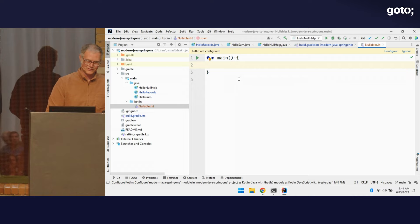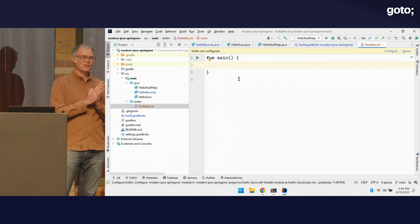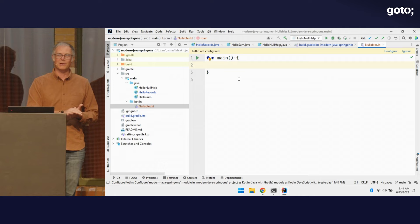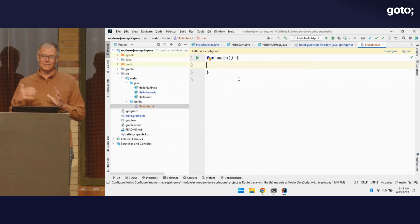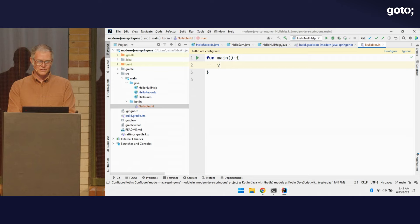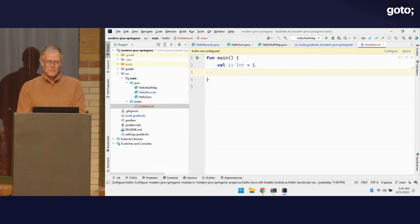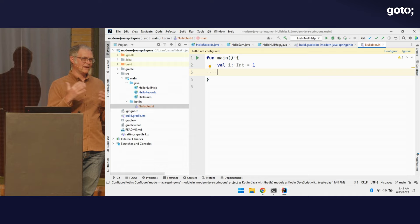Now I want to show some nullability in Kotlin — another step forward in null handling. In Kotlin, I can create an Int and set it to a value, and that value is non-nullable by default. That value can't be null; we can't initialize it to null.